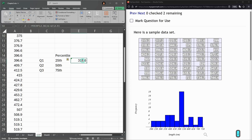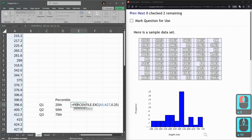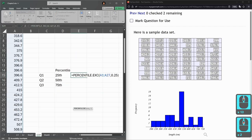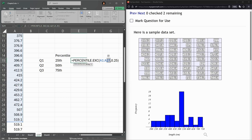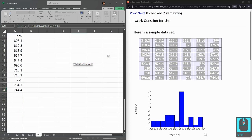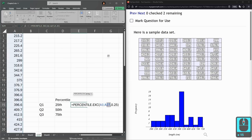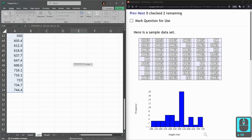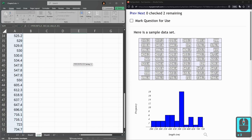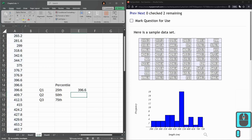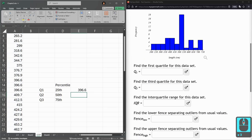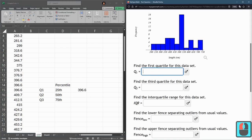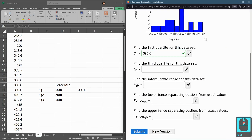I'm double-clicking to get back into the formula, and it should highlight in blue every cell I'm using. I'm A1 to A27, but the last one should be A54. I'm just going to type 54. I can verify that exactly ends at the 54th cell. So this should be Q1, 396.6, and submit.